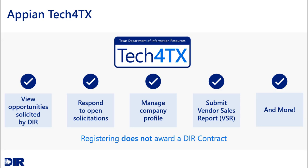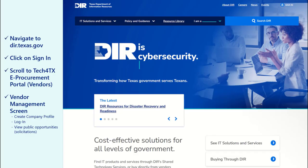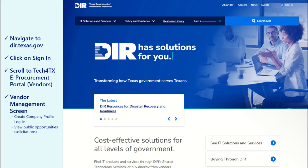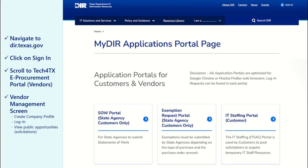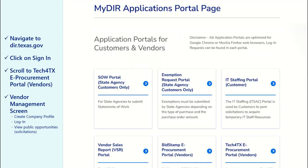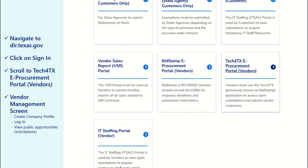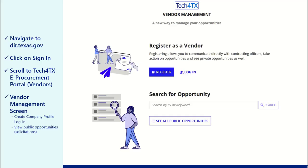Please note that this process does not guarantee that your company will be awarded a contract with DIR. To begin, navigate to the DIR website at dir.texas.gov. Next, click on the sign-in link at the top right of the page. Scroll down and click on Tech for Texas eProcurement Portal, Vendors. The Vendor Management screen can be used to create your company profile, log in once you have an account, and view public opportunities posted by DIR.